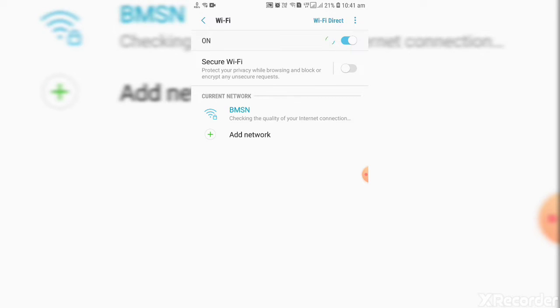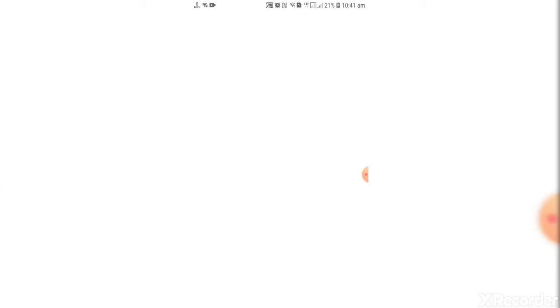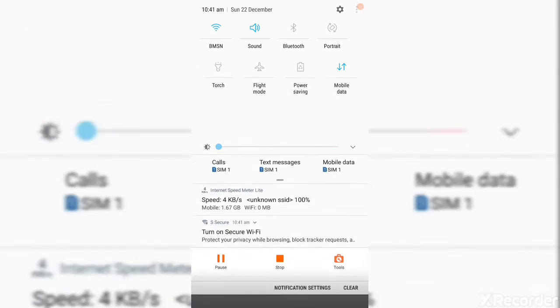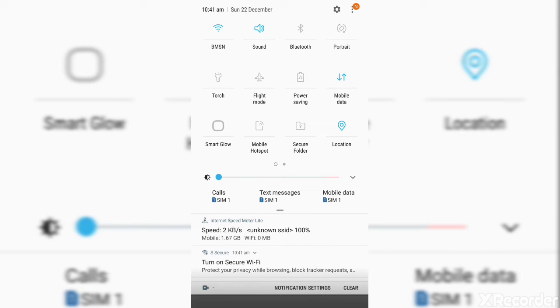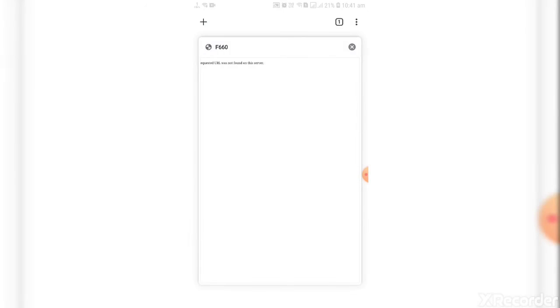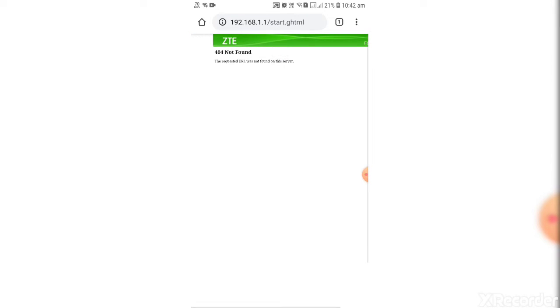After connecting, go to Google Chrome and type, switch off the mobile data and type 192.168.1.1.